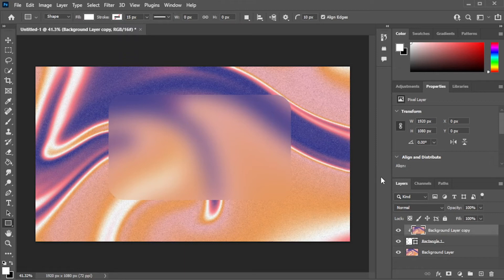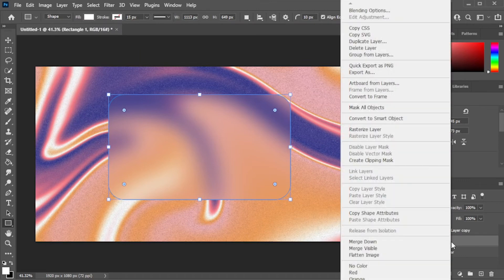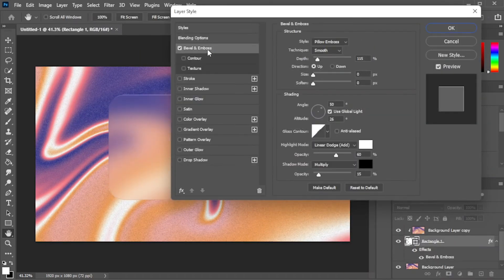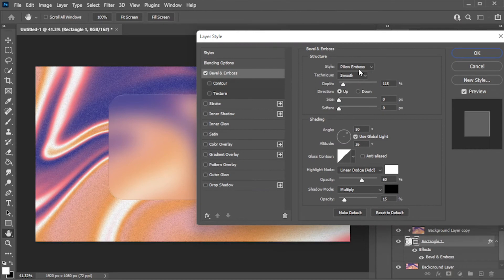But if you would like to make it better, simply right-click on the shape layer and select blending options. Now, enable the bevel and emboss and adjust the settings to your preference.